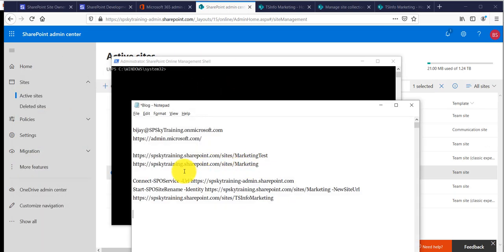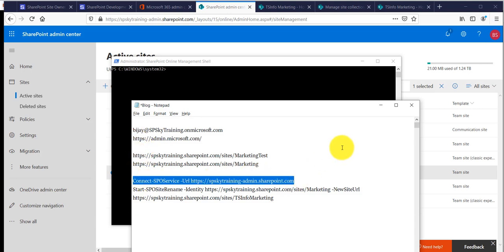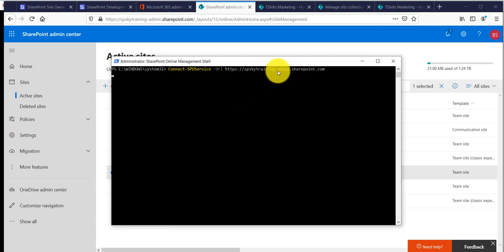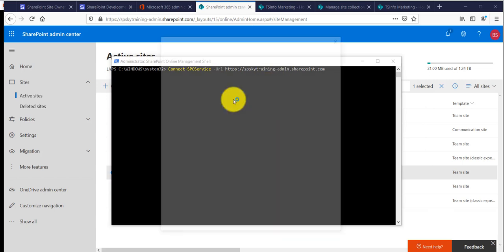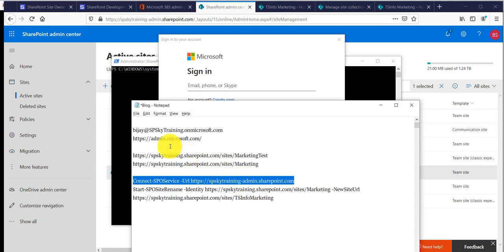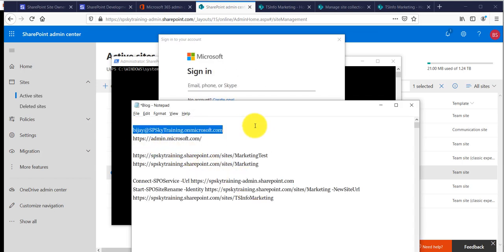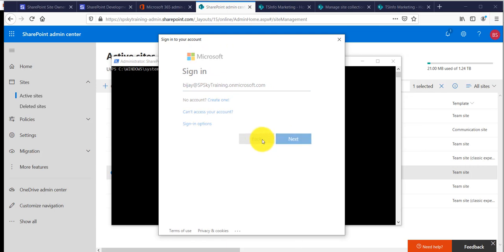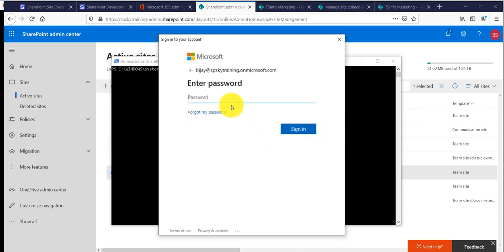First, we need to connect to the admin center. You can see the connect command here — click Enter and it will ask for credentials. I will enter my username and then provide the password.